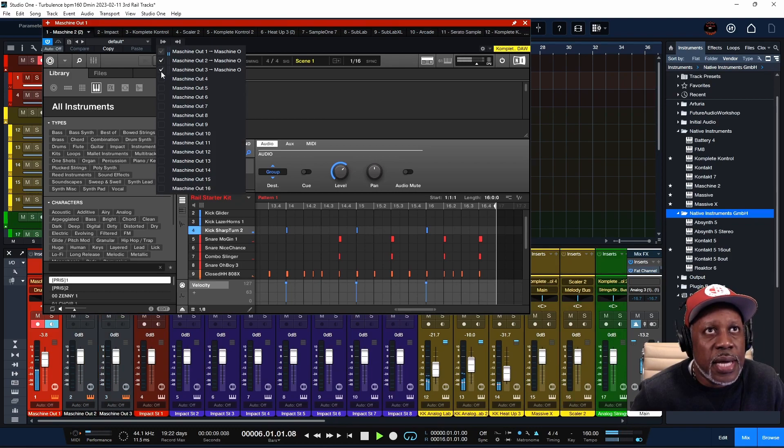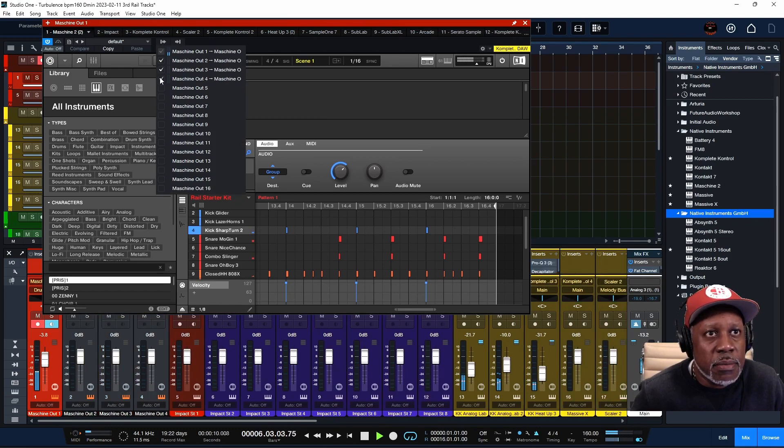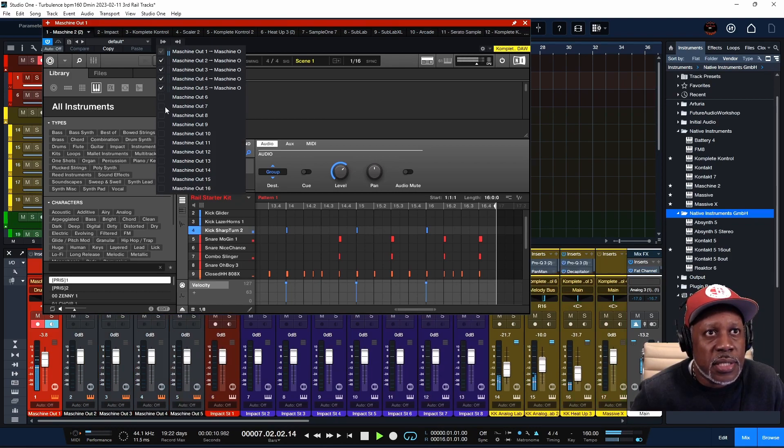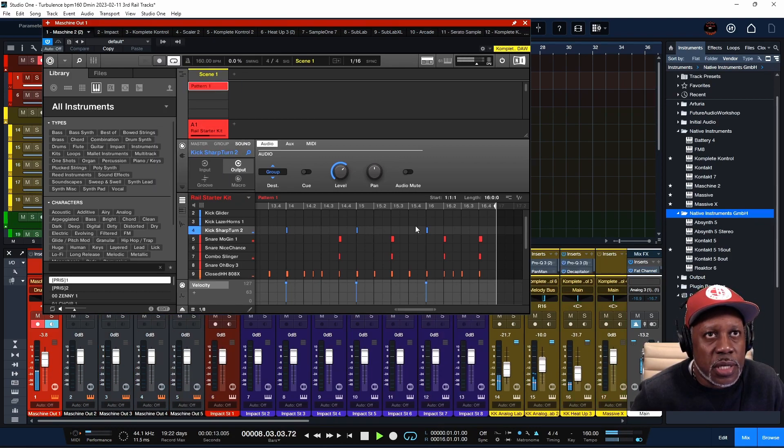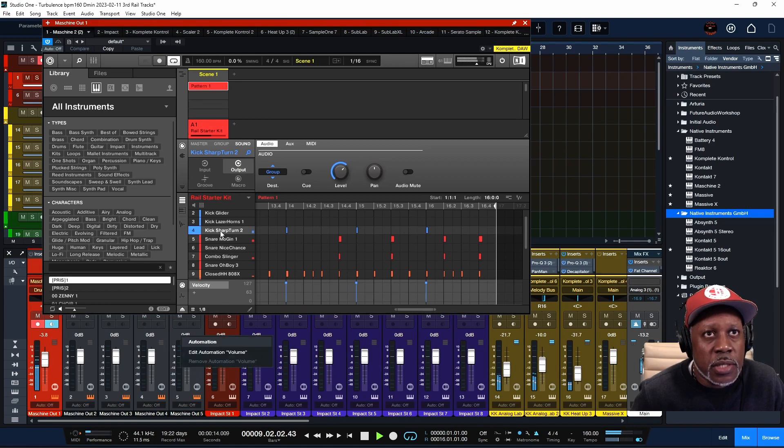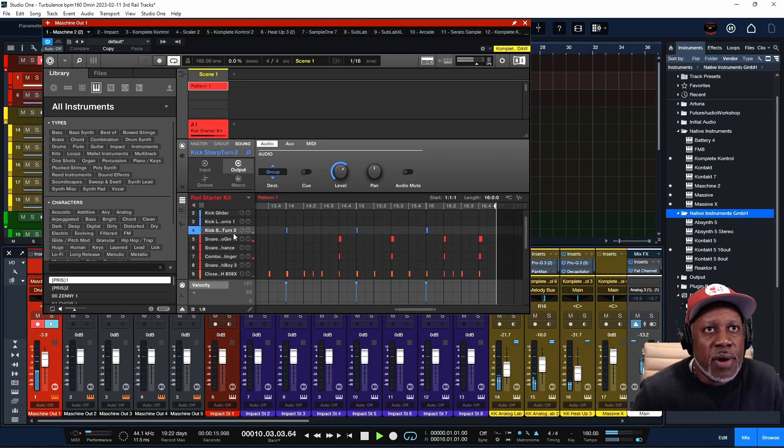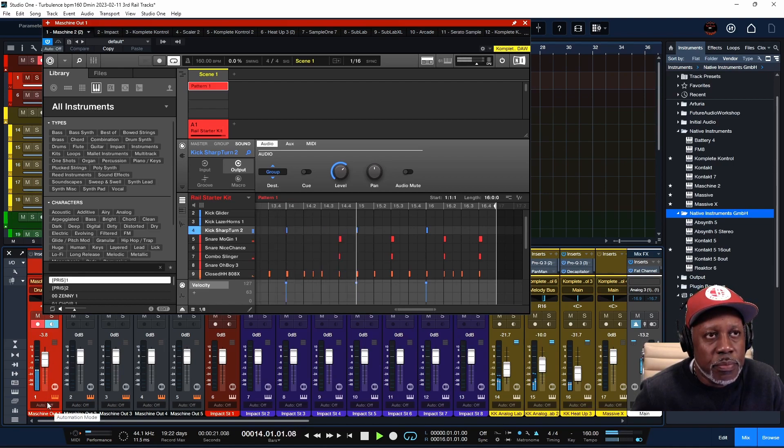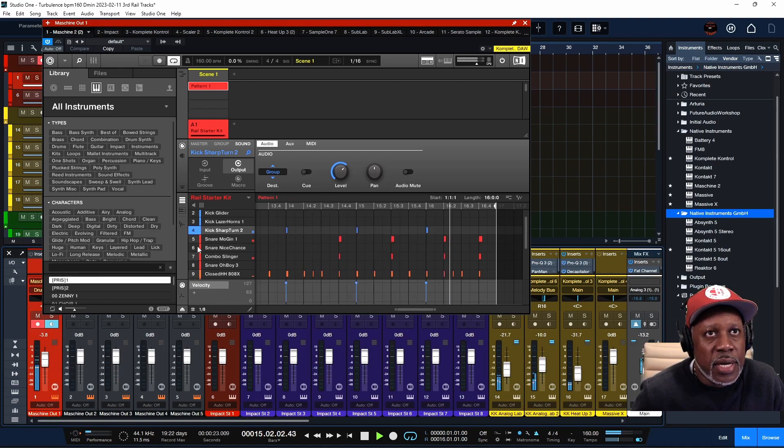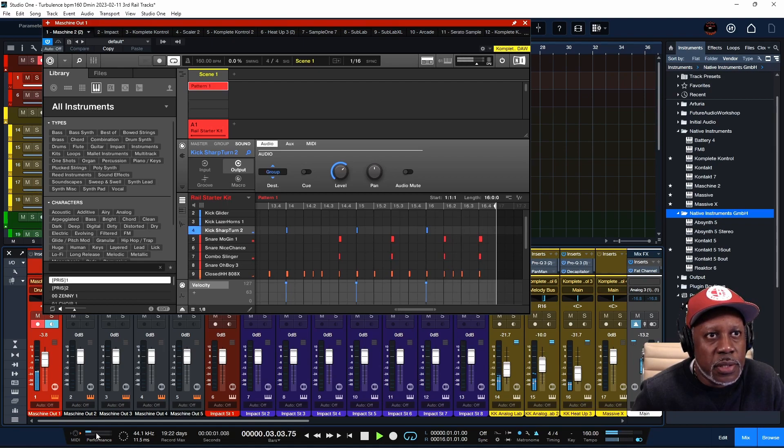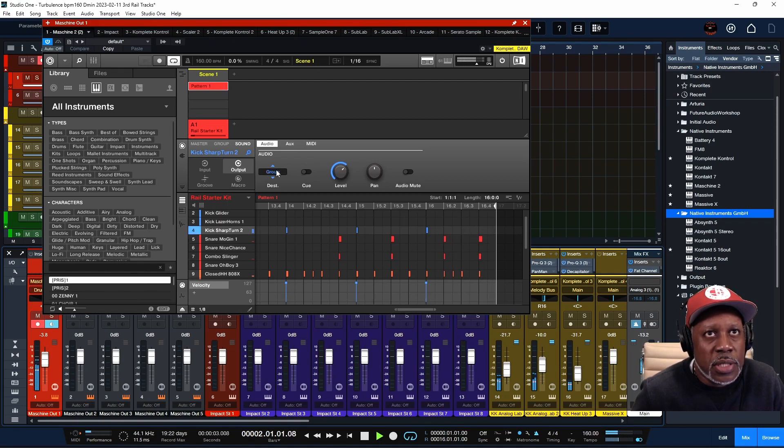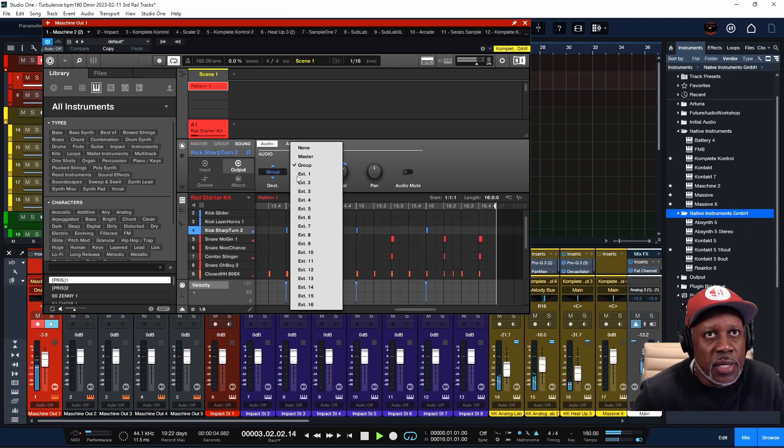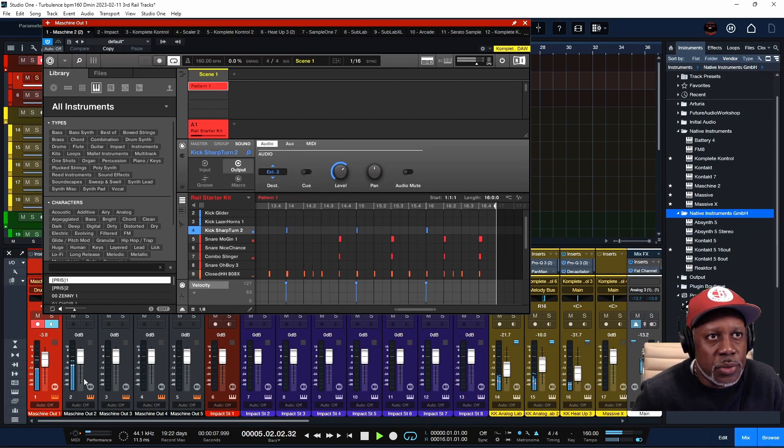So if I want to take this kick right here which is coming out of this one Maschine track right here, let's say I want to switch that over to track two. You'll go to your Destinations right here and switch that destination to two.